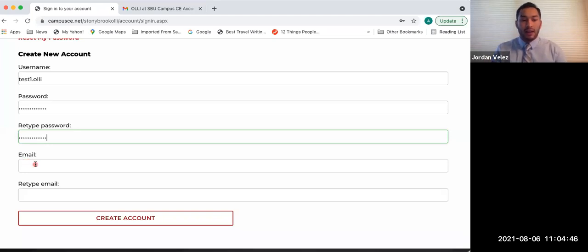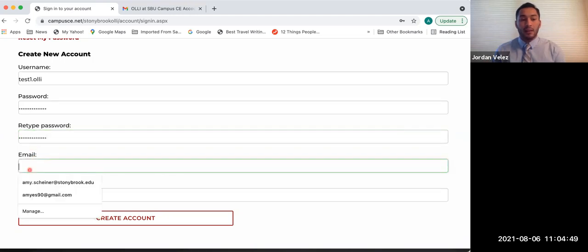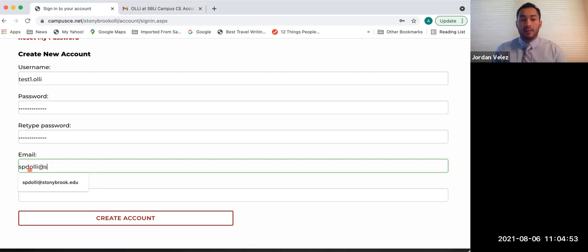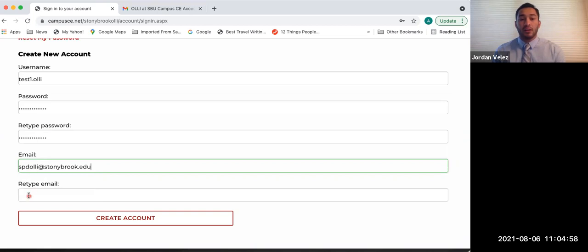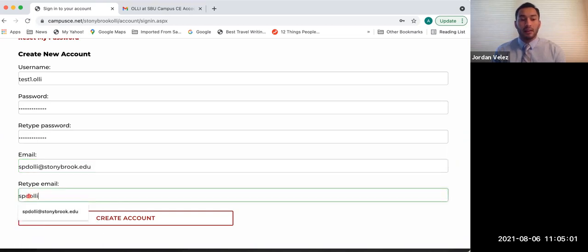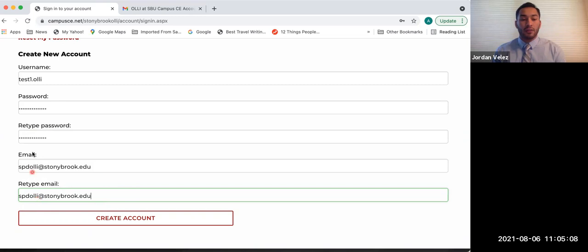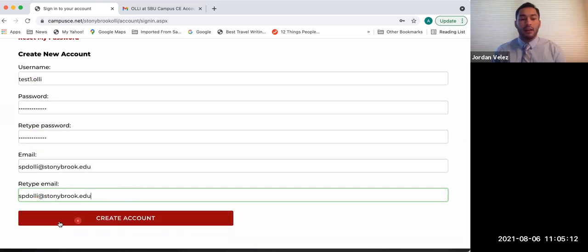Underneath the retype password, you're going to put your email, and this is the email you're going to use to check all of your OLLI updates, information, etc. And it's also the email address Campus CE will send your username to. And last but not least, in that fifth box or rectangle, you're going to retype that email. And once all five of those are filled out, on the very bottom, you're going to see in a white box outlined in red, create account. You're going to hover your mouse over that. The box will turn red, and then you're going to click it.